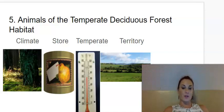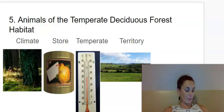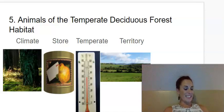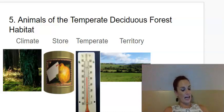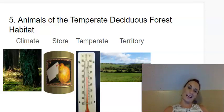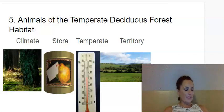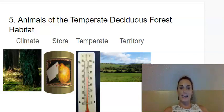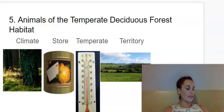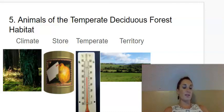The next word is temperate. Say temperate. Temperate means not extremely hot and not extremely cold. And the last one is territory. Say territory. Territory is the area in which an animal or group of animals lives.